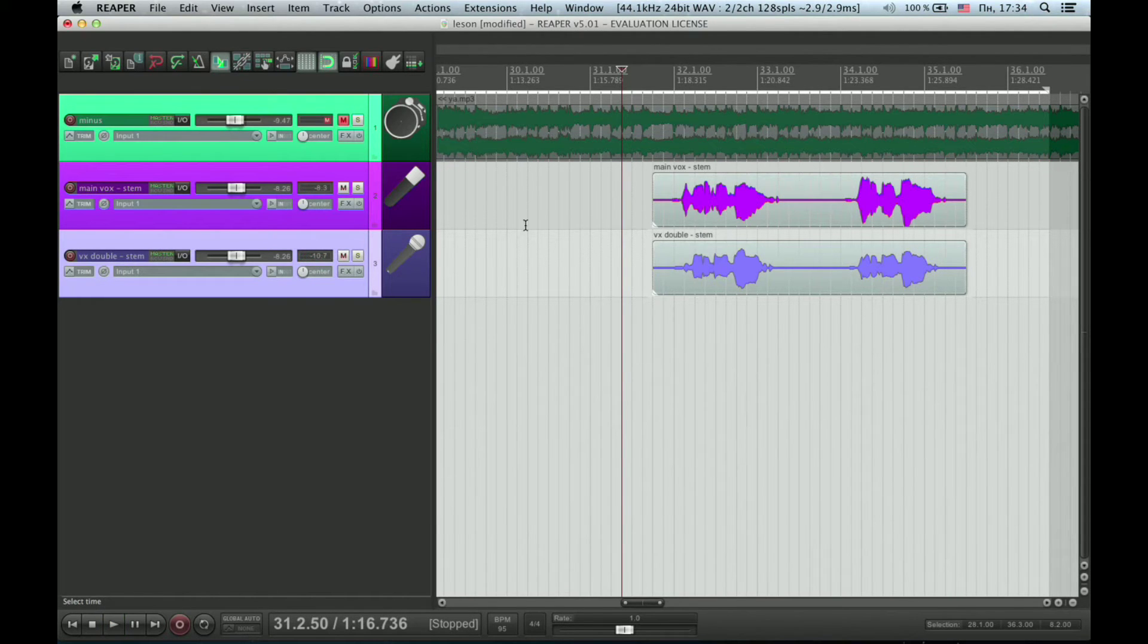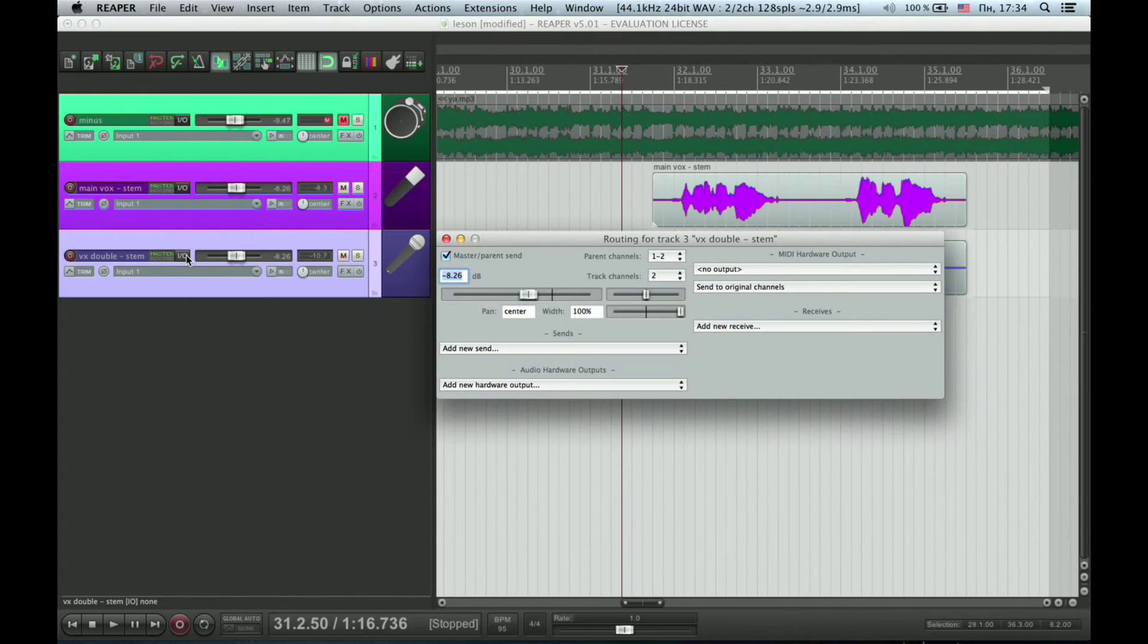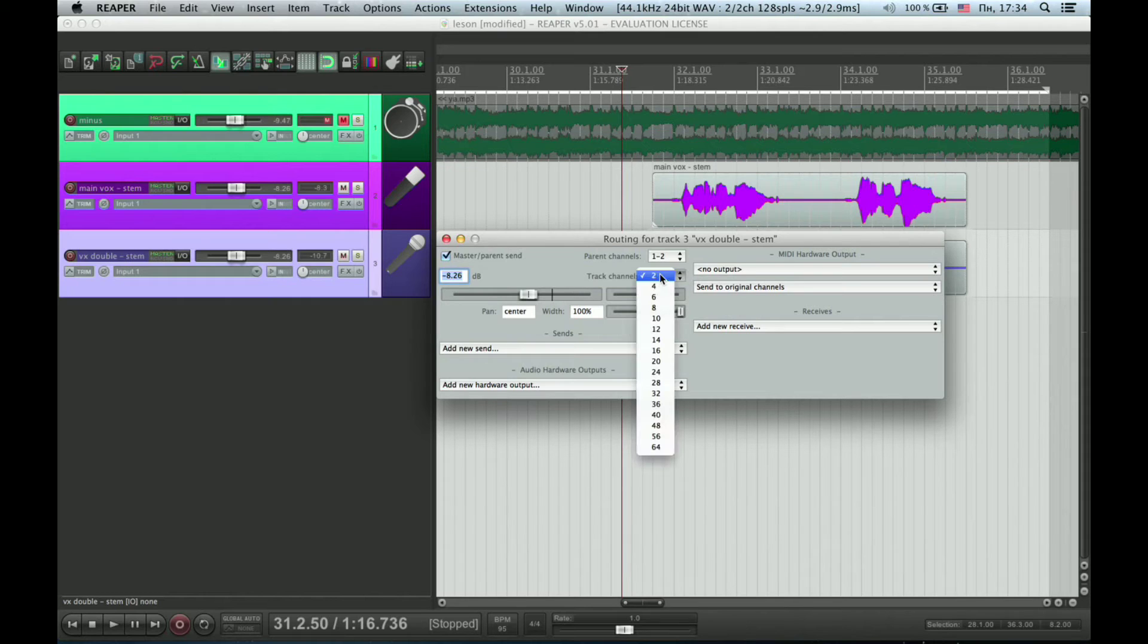First thing we need to do is to go to input-output settings of our double track and change track channels number to 4.